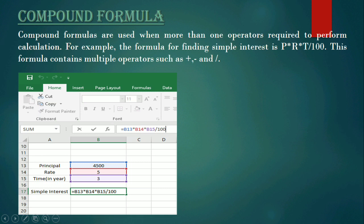A compound formula means a combination of more than one operator. For finding the simple interest, we need to use more than one operator — the multiplication operator and the division operator. Both operators are needed for finding out the simple interest. The formula is P multiplied by R multiplied by T divided by 100.